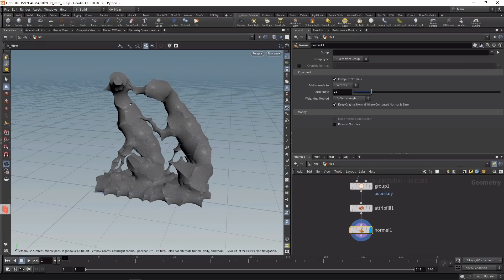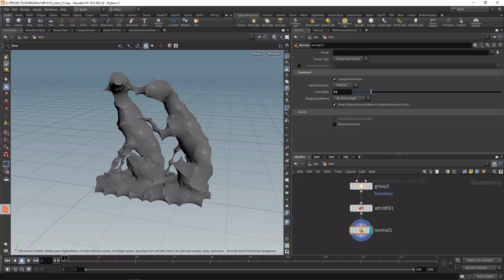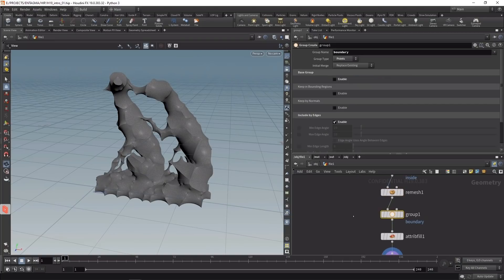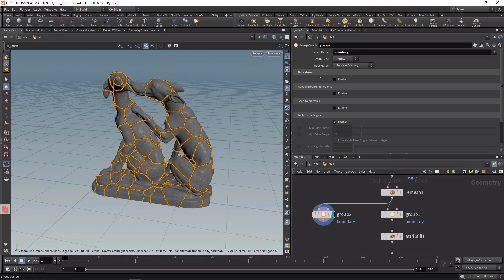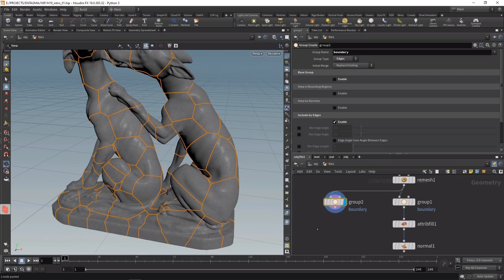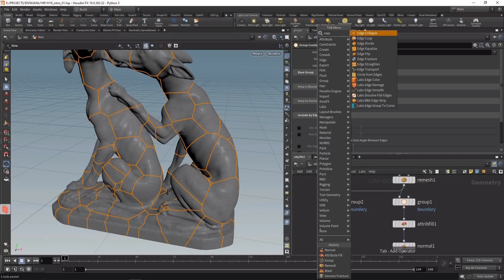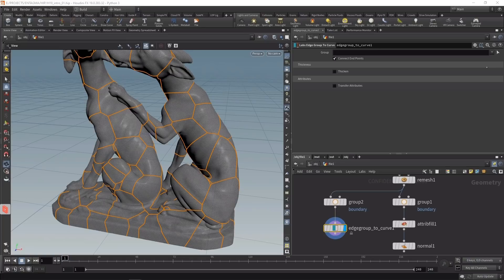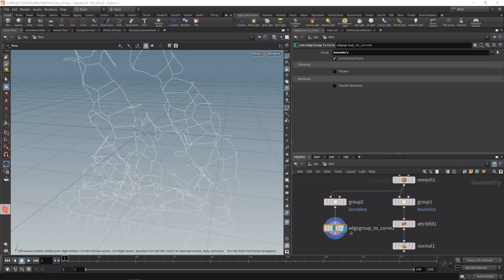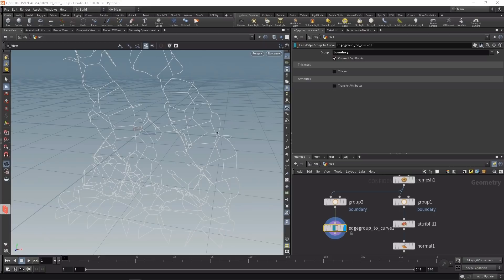Now to add wires between those minimal surfaces to give the appearance of wires holding up the sculpture, I'll copy the group node and instead of grouping points by unshared edges, I'll group the edges. Then I'll use a Side Effects Labs node called Labs Edge Group to Curve to convert these boundary edges into lines. The Labs tools have become increasingly important for my workflow, so I recommend installing them by default.